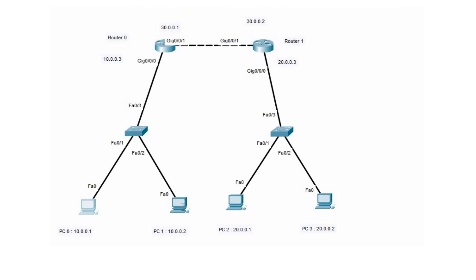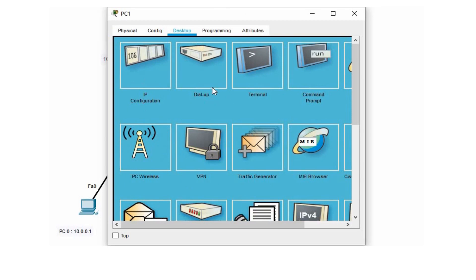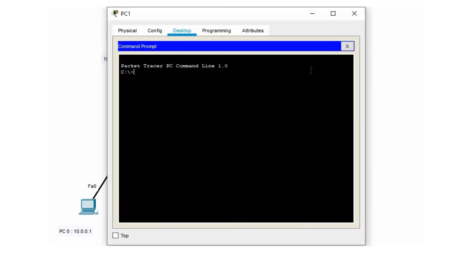Similarly, if we try to ping from PC1 to PC3, the first packet will be dropped because the router is creating its ARP cache. We ping 20.0.0.2 and the first packet is dropped as the routers create their ARP cache.